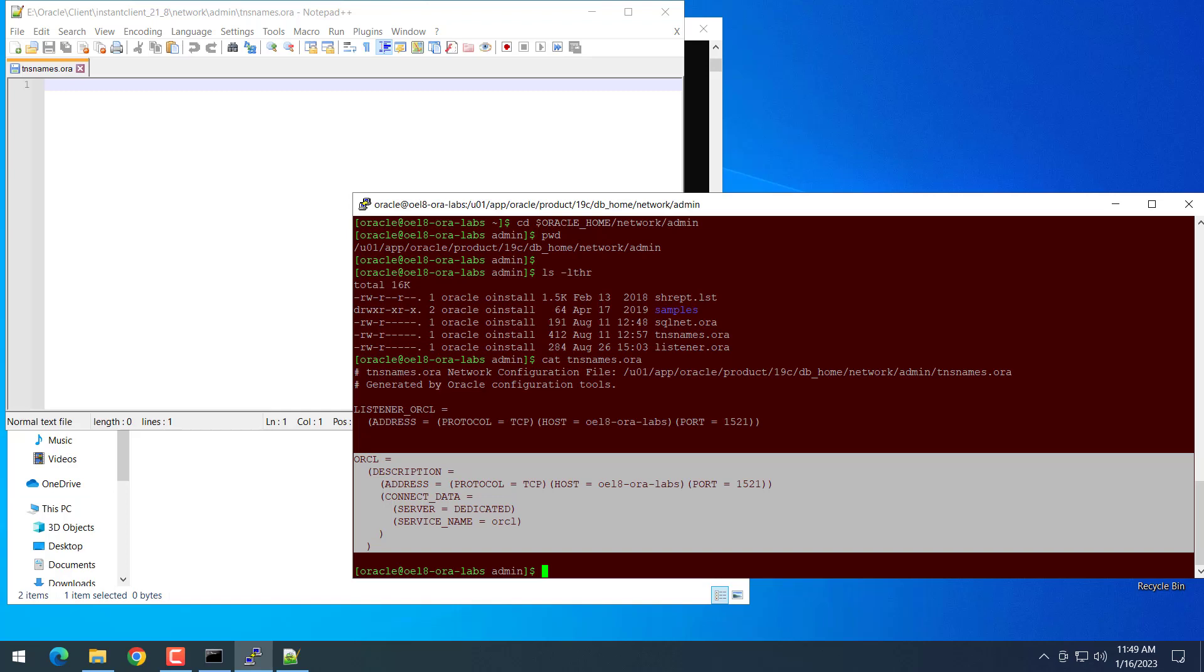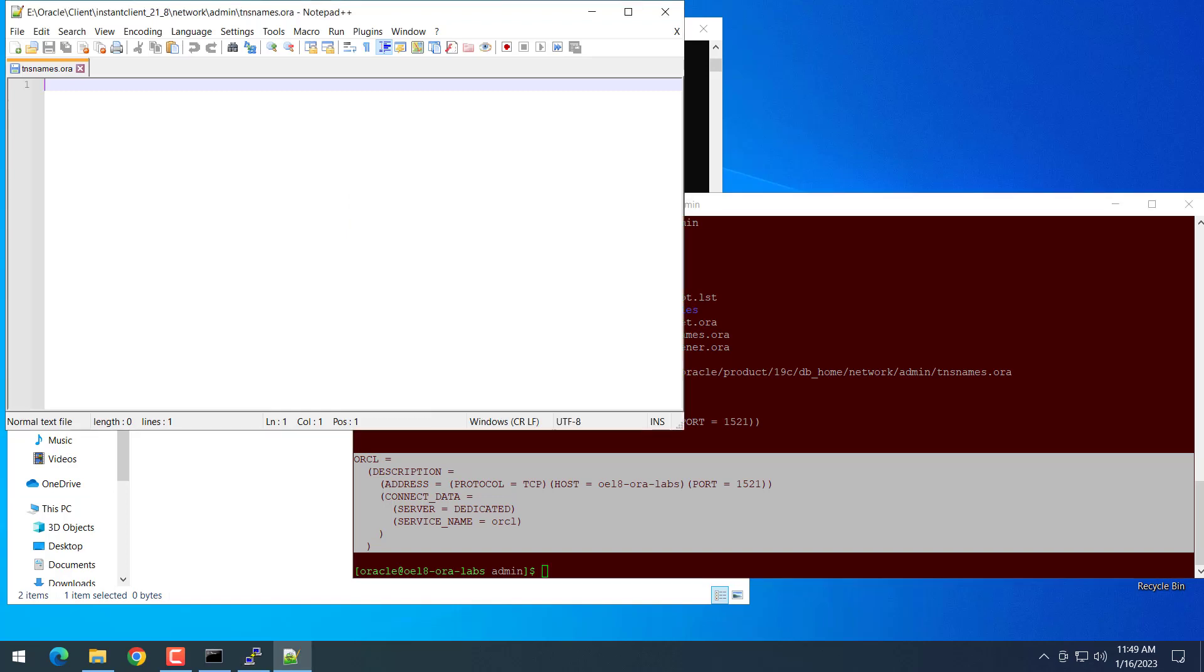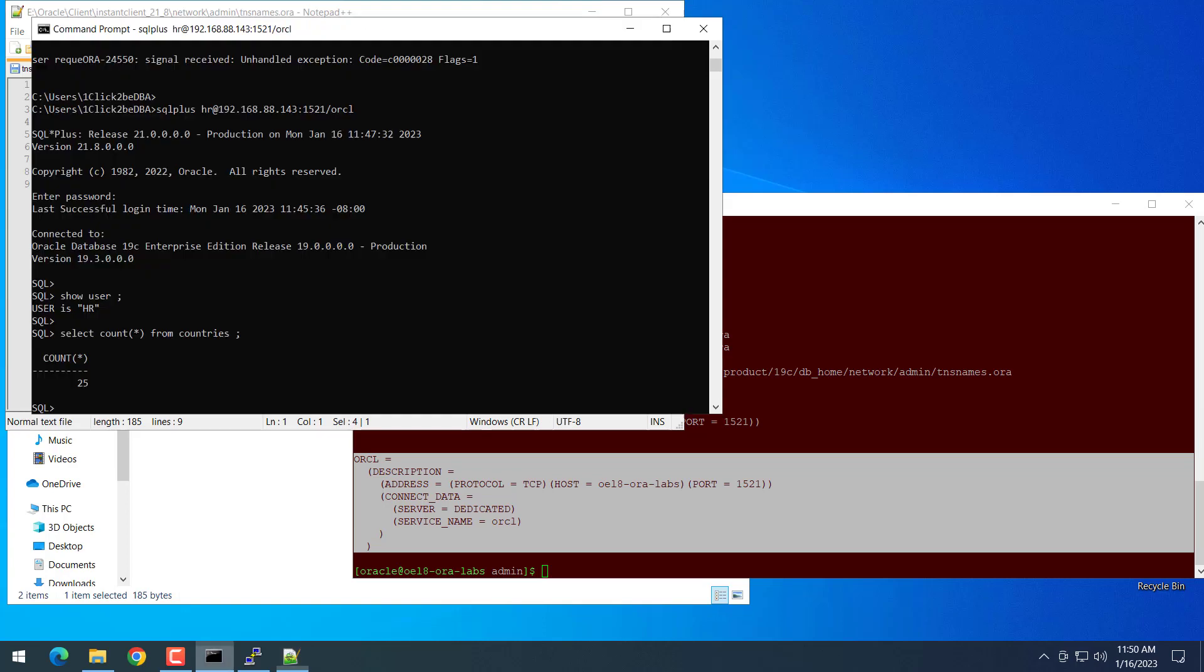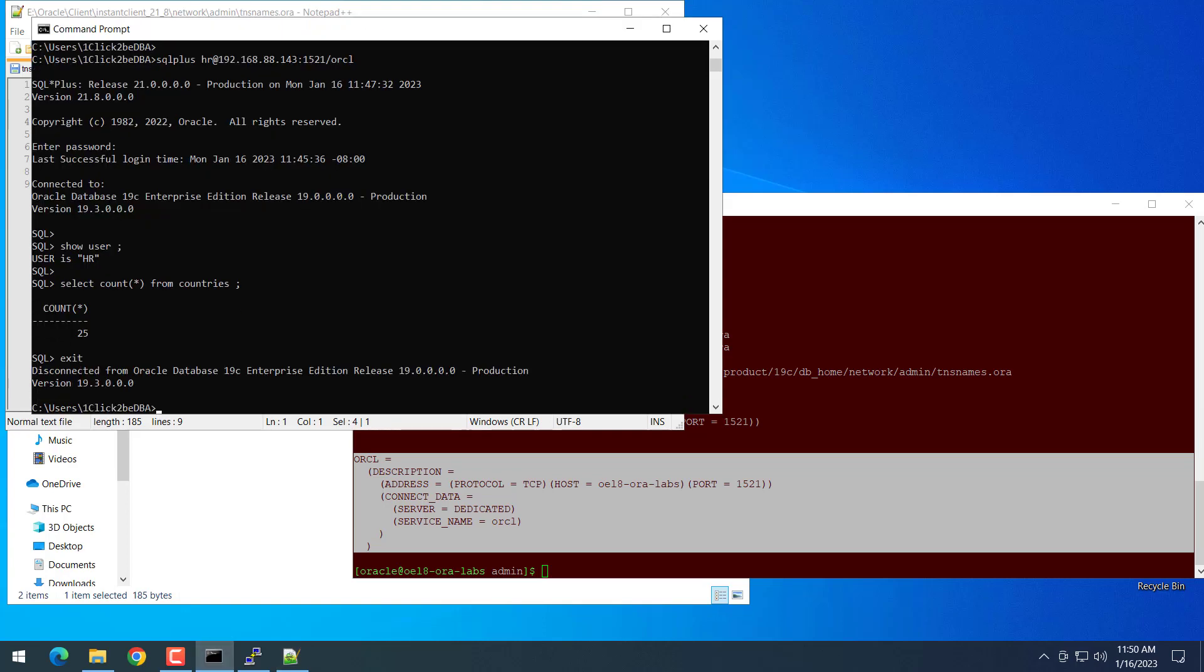You can see Oracle is the alias. Then it connects to the database host, the port number, then service name. Okay, we save the tnsnames.ora on our Windows.